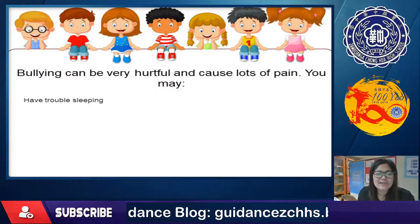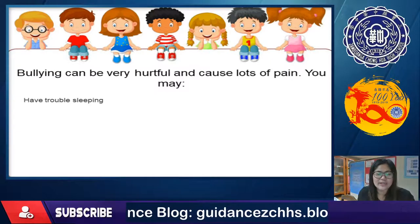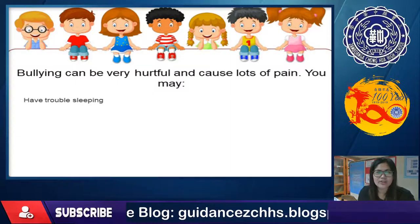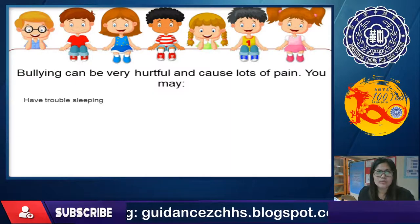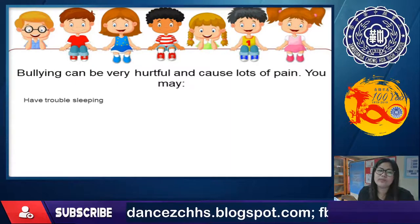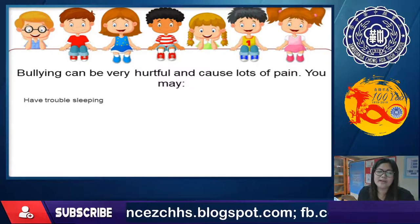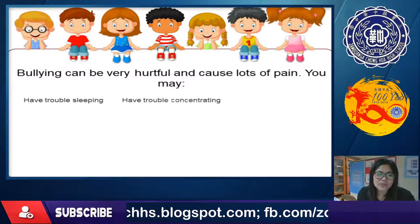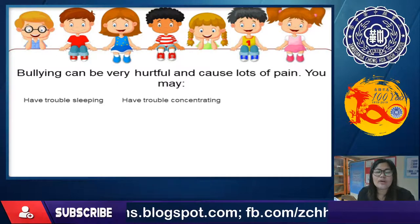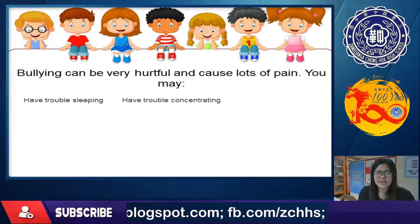Those who are bullied may have trouble sleeping — they think about it night after night. They may also have trouble concentrating, asking themselves why this is happening to them when they didn't do anything wrong.